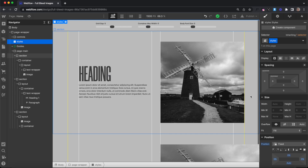That wraps up how to control the way images bleed to the edge of the container or even past it. I hope you've enjoyed this tutorial and I'll catch you in the next one.